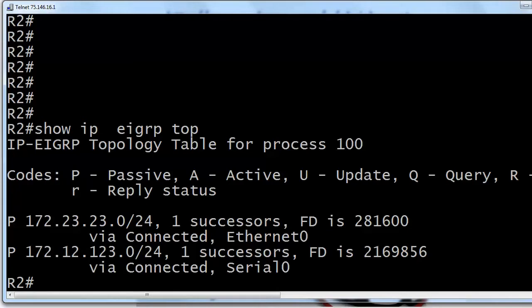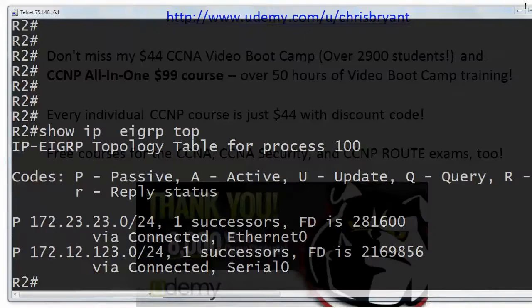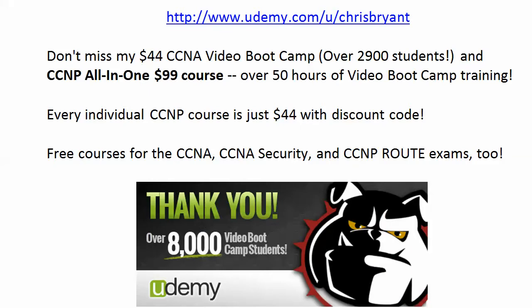So thanks for watching today's video practice exam. Look for these babies four to five times a week. And I'm Chris Bryant. Thanks for making TBA part of your CCNP success story.